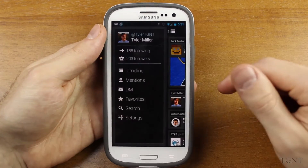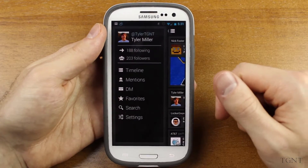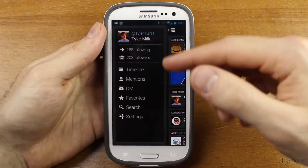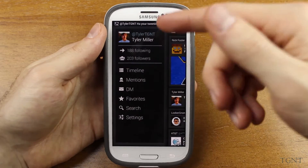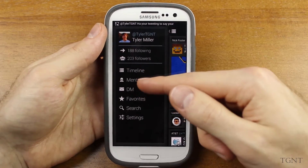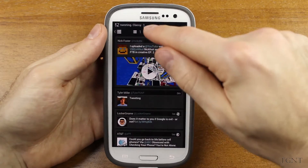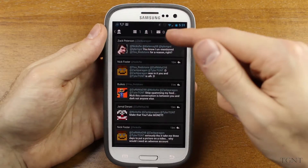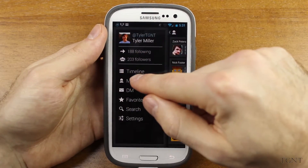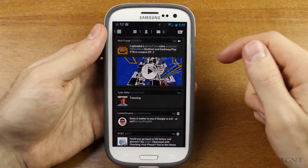If you swipe to the left, or if you press the menu button right here, it takes you to your profile, your following, who you are following, your followers, your timeline, and mentions. You can access everything here as well. If you access your mentions here or you can access them from the top, both take you to the same spot.